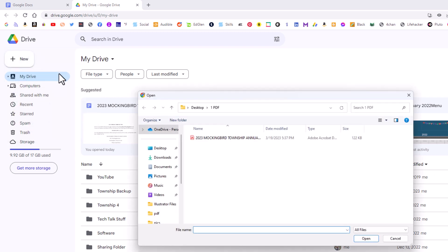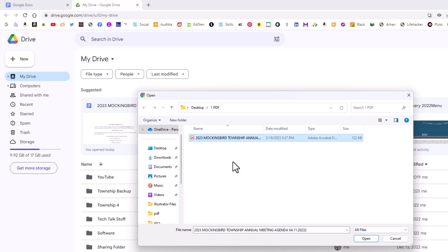Then I'm going to find my file on my computer in this dialog box here. My file is right here. My PDF. I'm going to select it. I'm going to go down to the bottom and click on open.